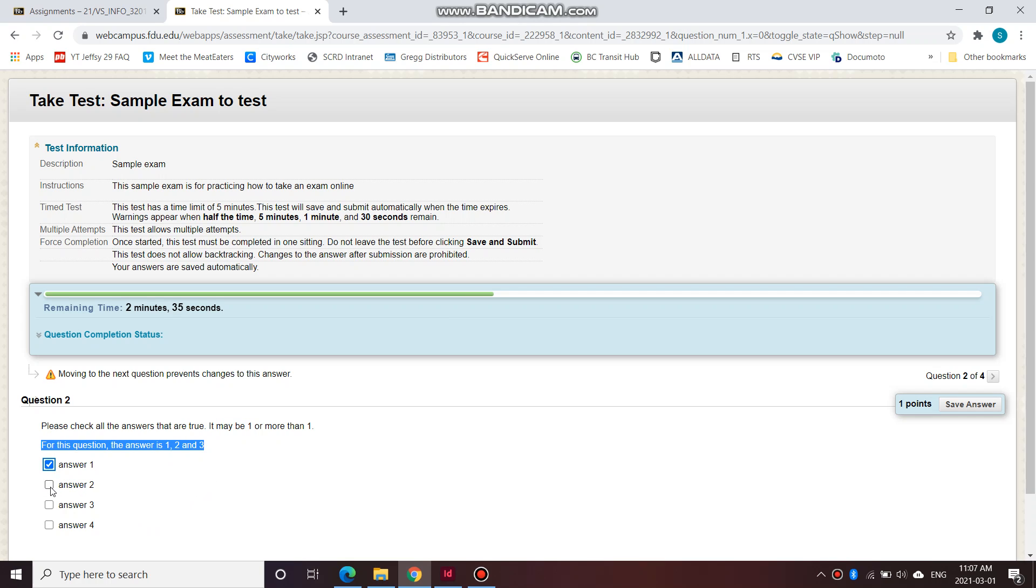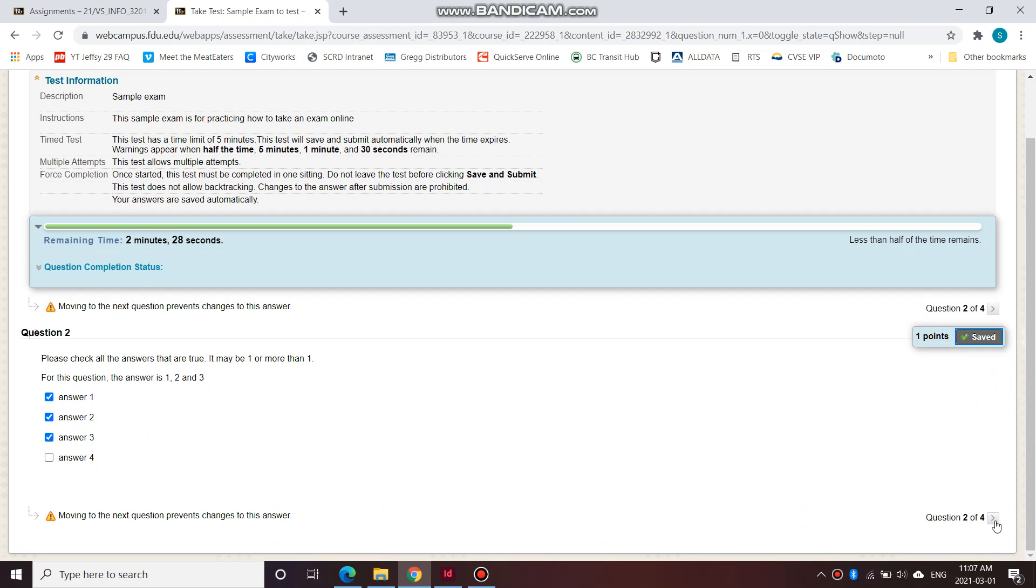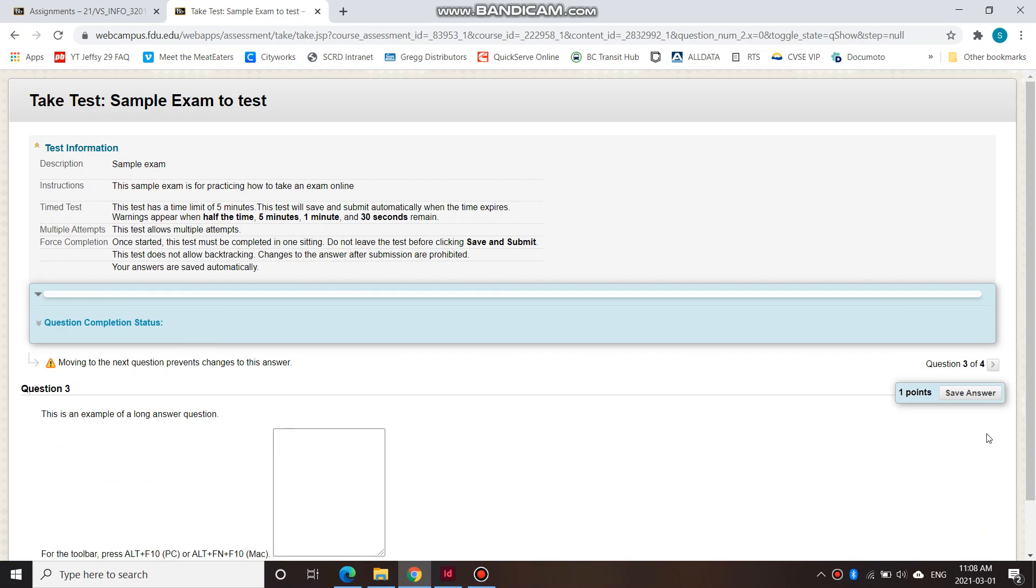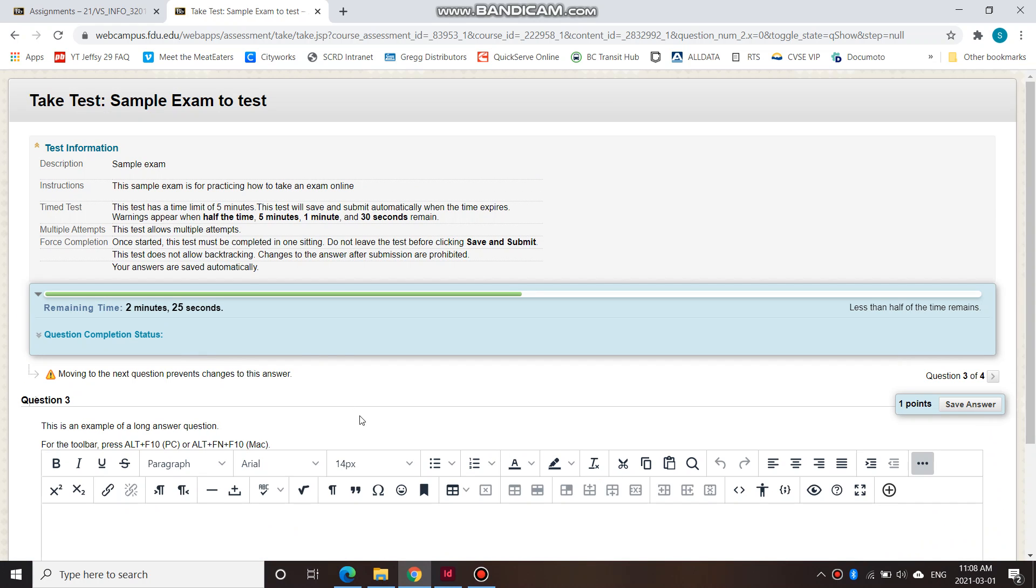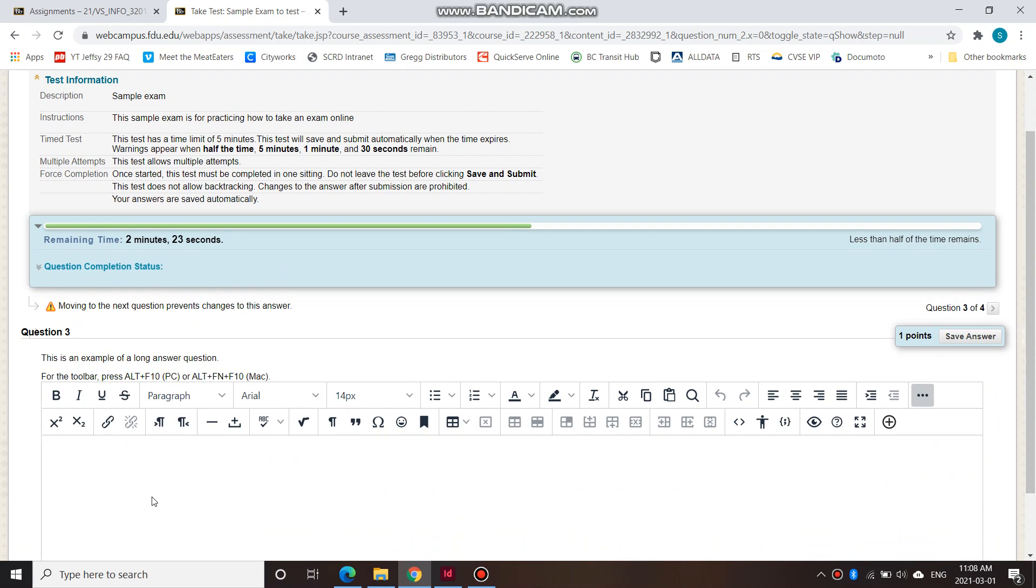So I gave you the answer here for this question. The answer is one, two, and three. And you can save answer if it hasn't been saved yet and then go next question. So make sure that this is checked green every time. Now I have two minutes and 24 seconds.